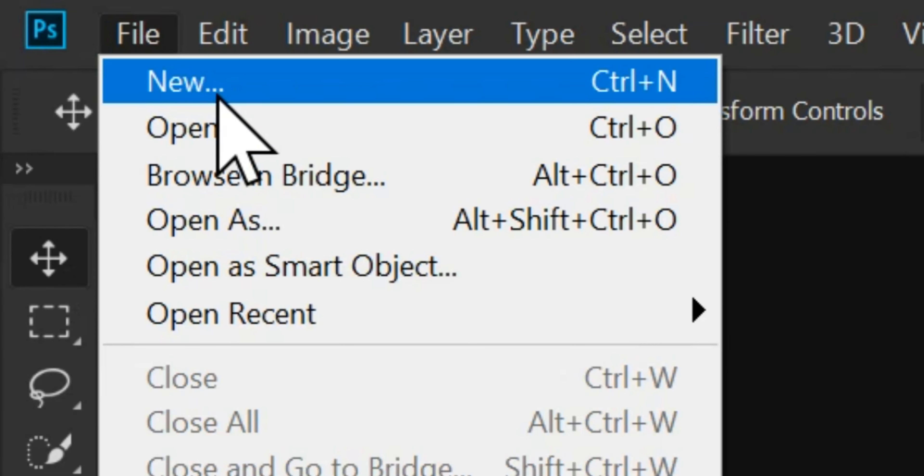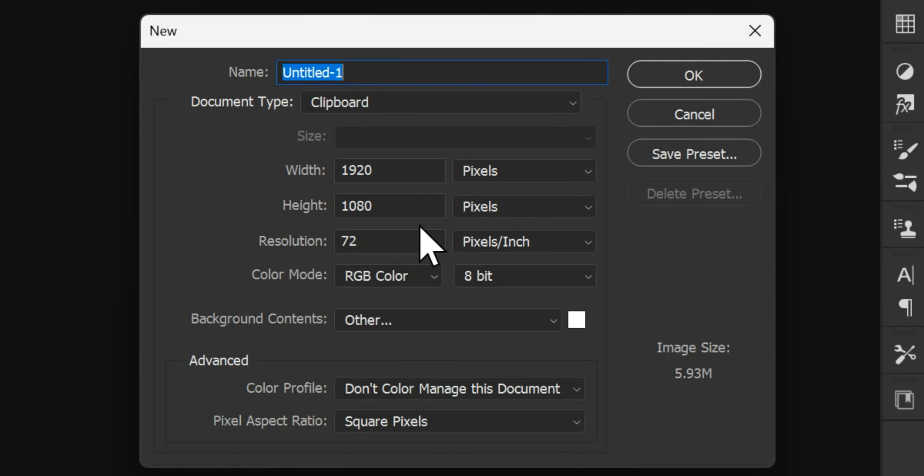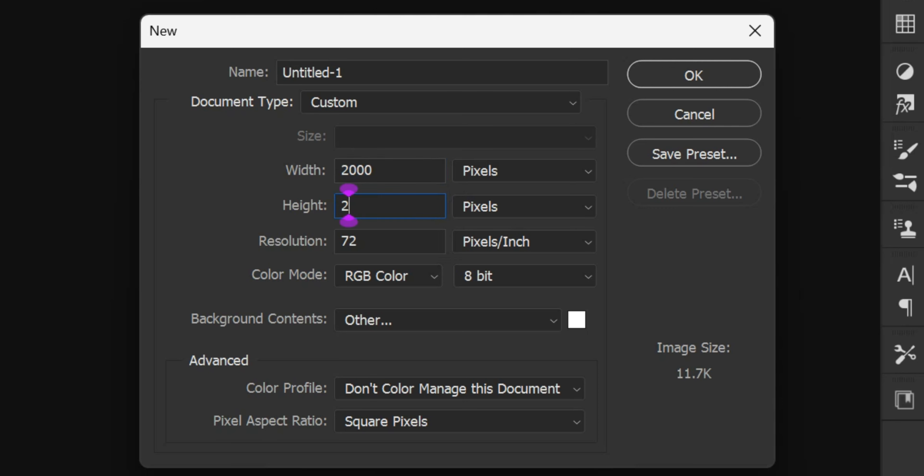First, we'll go to File, then New, and create a new file. Next, we'll choose our canvas size. Let's go with 2000 by 2000 pixels at 300 resolution.